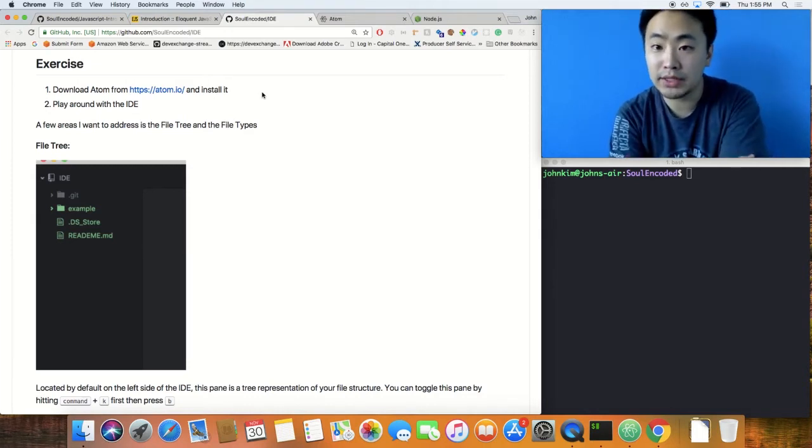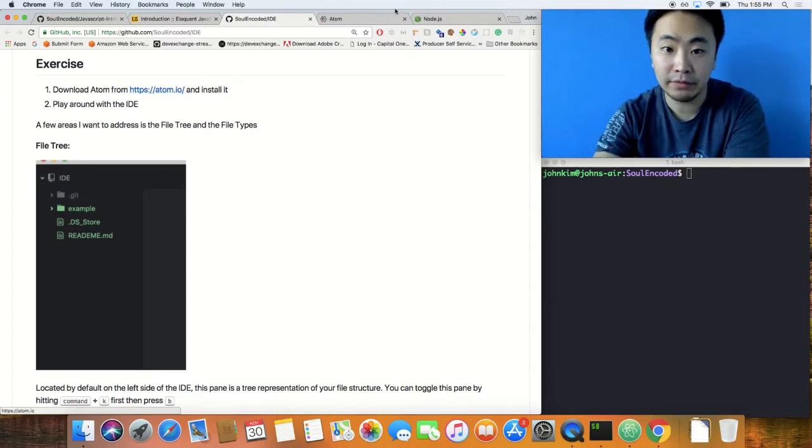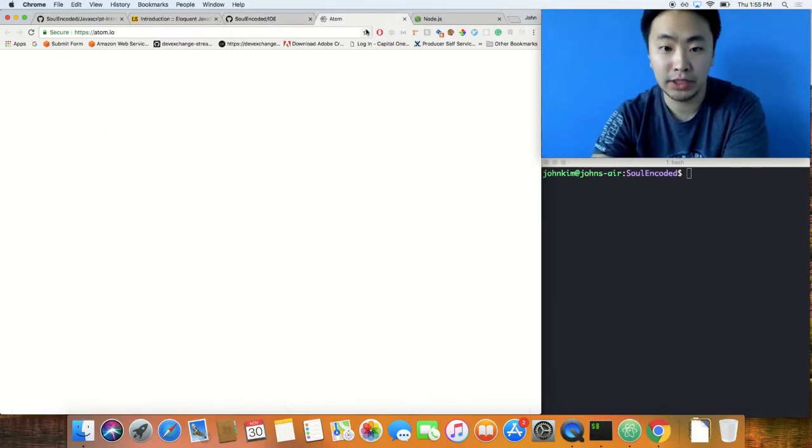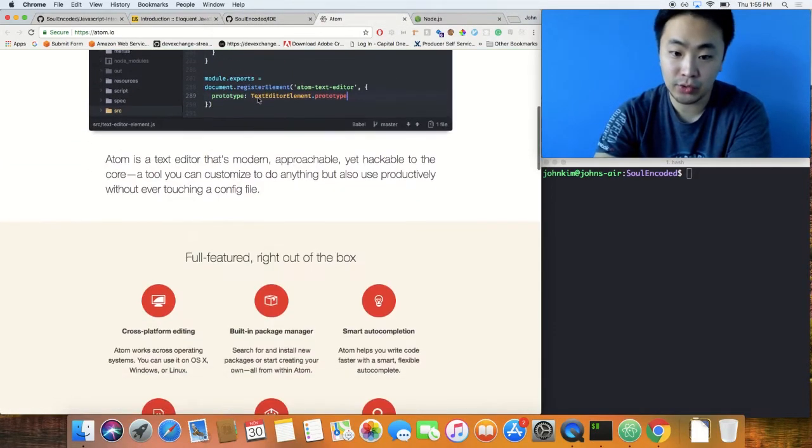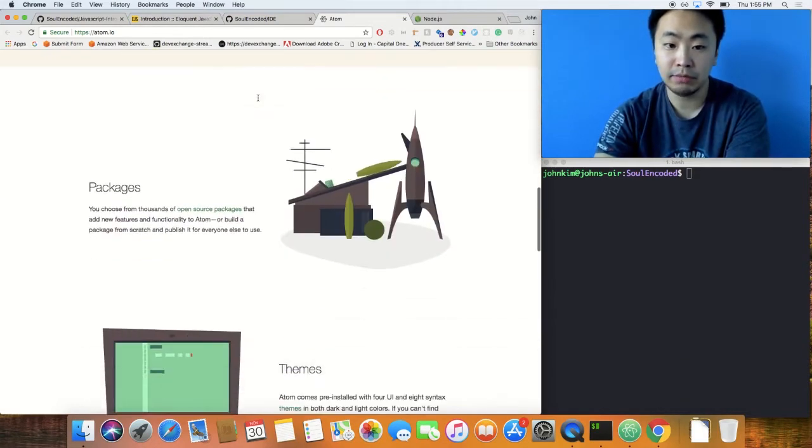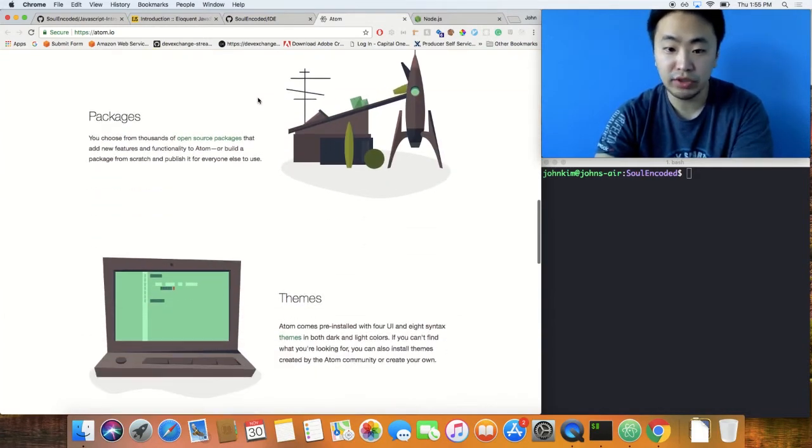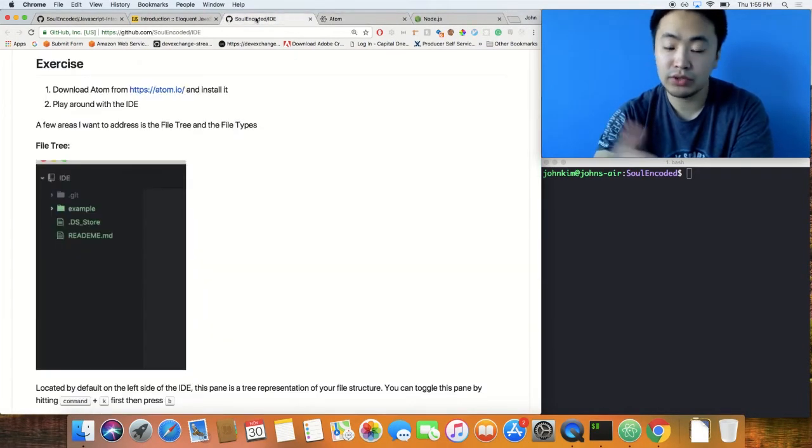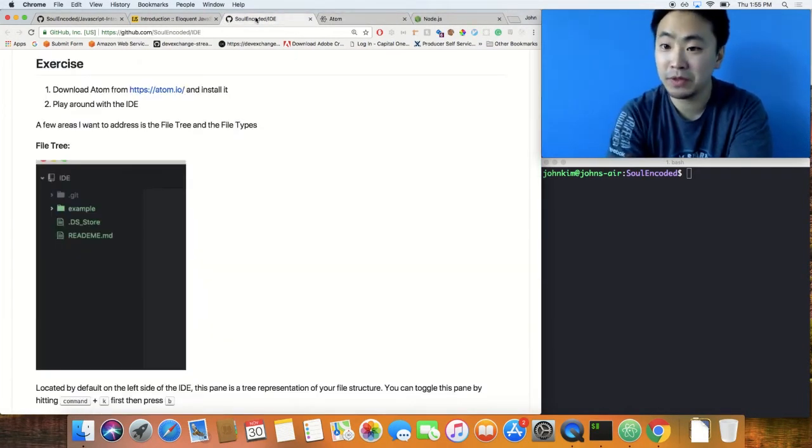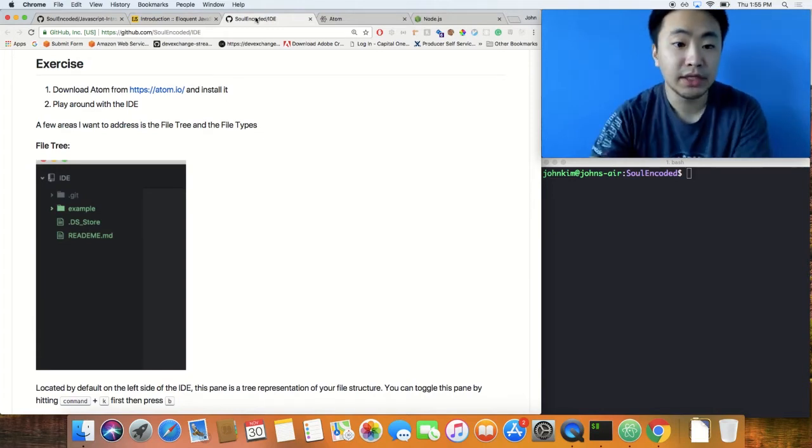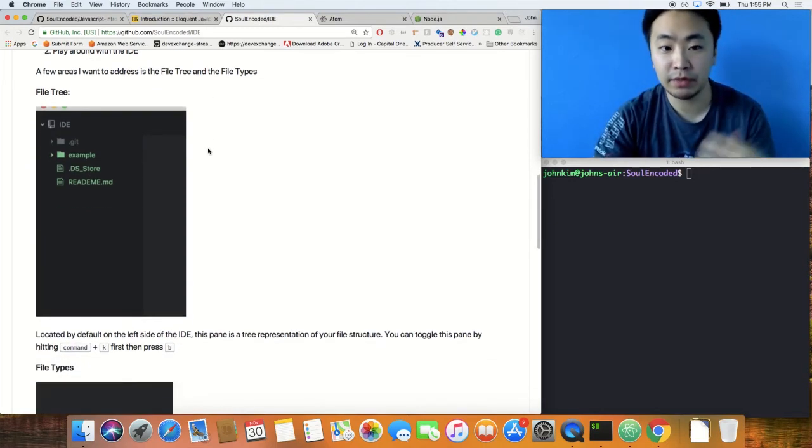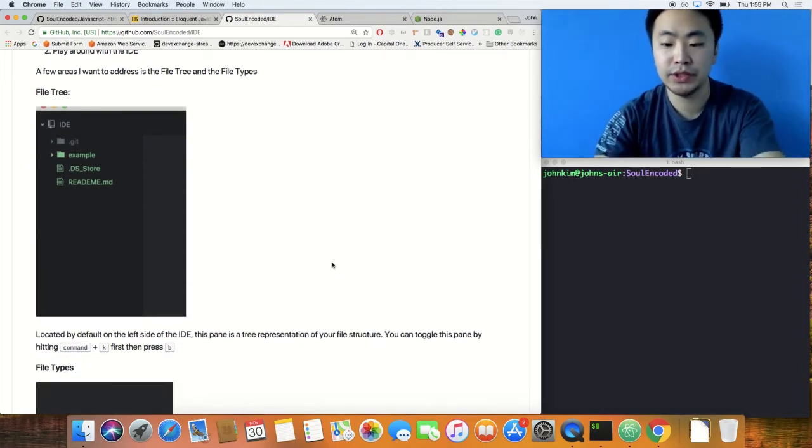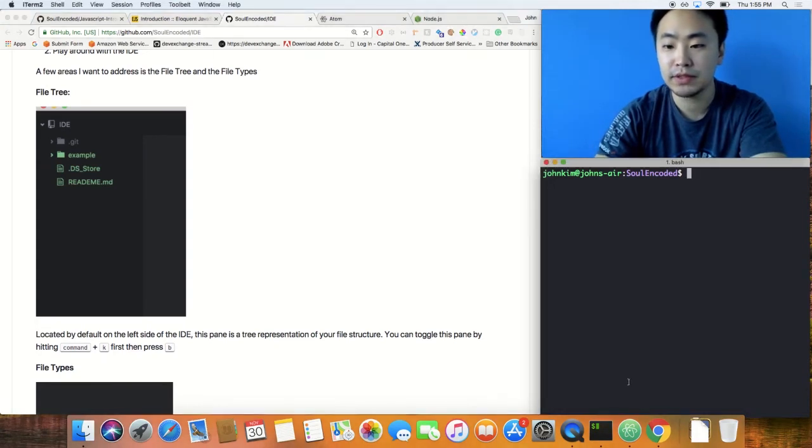I made a little exercise here to download Atom. Atom is right here, this is the IDE that I use. It's made by GitHub, it's fully featured. I think just using Atom you could be a professional developer, no problem.